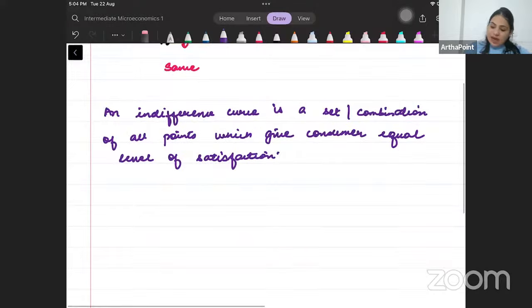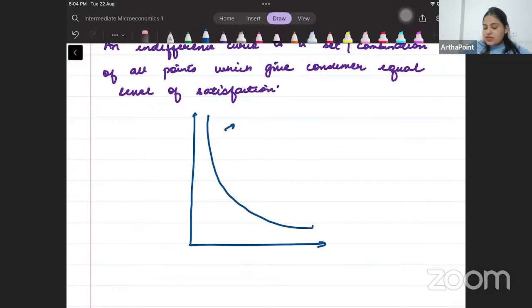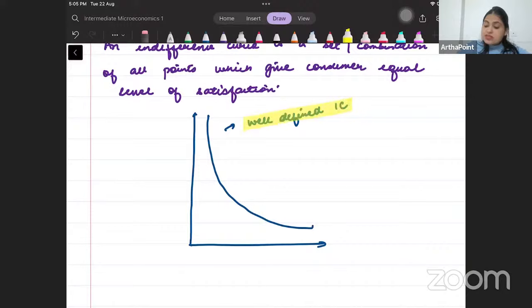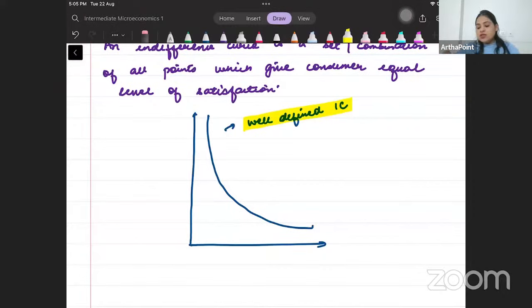Let us write down the formal definition. An indifference curve is a set or a combination of all points which give the consumer an equal level of satisfaction. This is called a well-defined indifference curve — well-defined means it will satisfy all properties, including completeness and transitivity, which we already covered.